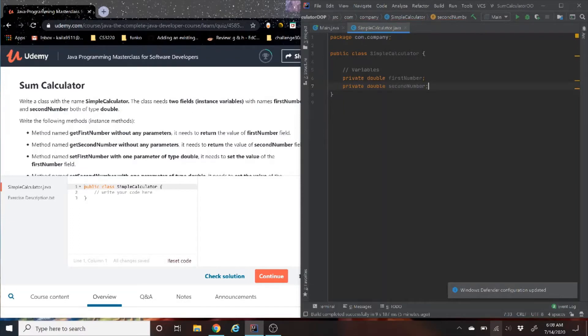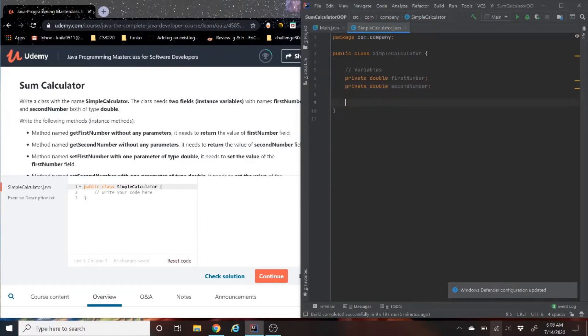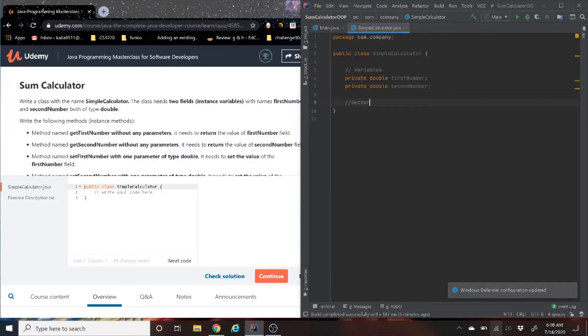Now, I do something else that you may or may not know, that we can also, instead of using getters, we can use constructors, which I'll be covering in a later video. So stay tuned for that.